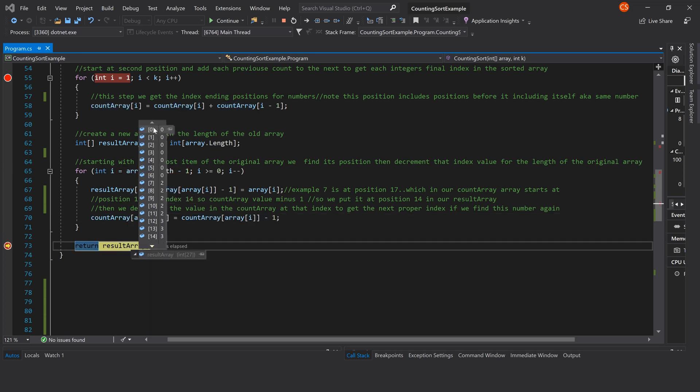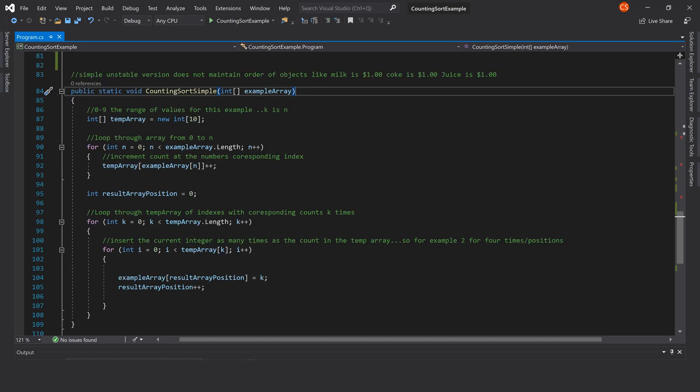Here's our final array in sorted order, and that's about all there is to the implementation of counting sort in C#. However, we can look at a simpler example of counting sort that does not maintain the order of objects — this is an unstable version. It has fewer steps and is a little easier to understand.